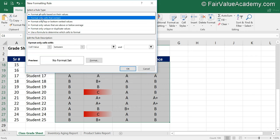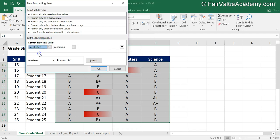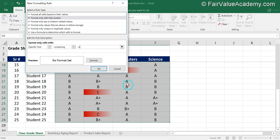We are going to select 'Format only cells that contain,' which is useful for text. Then select 'Format only cells with specific text containing' and we are going to select 'A.' When you select A, anything that has an A in it will get highlighted — so in our case it will highlight both A and A+ using this method.